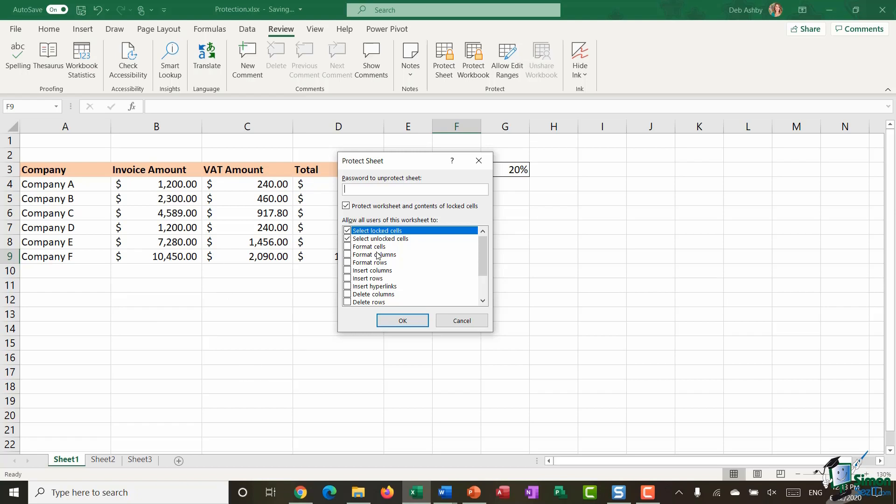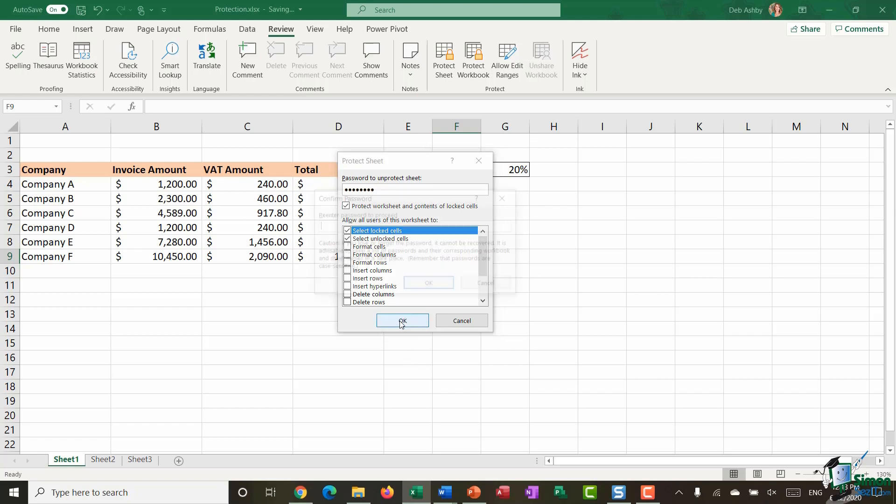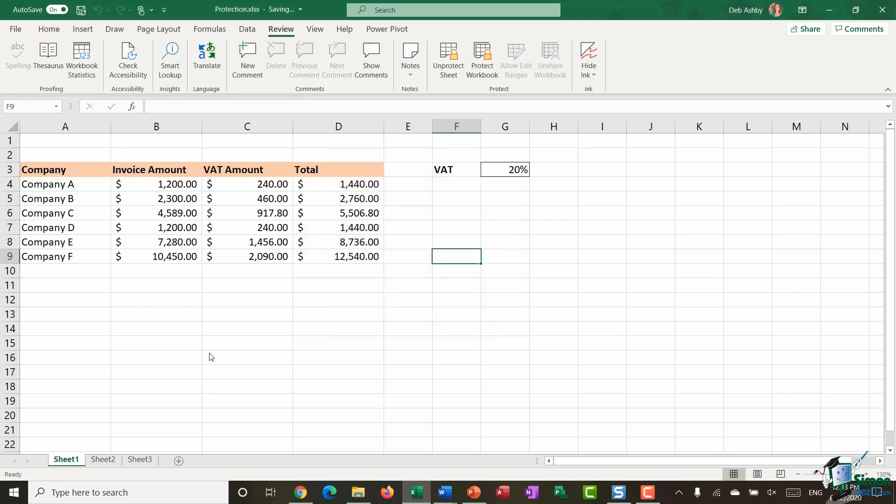If you want them to be able to do other things such as format cells maybe insert columns and rows then you can go through this list and choose what you want them to be allowed to do. Now I'm going to keep mine on select locked and unlock cells and I'm going to add a password. I'm going to click on OK. Let's confirm the password.